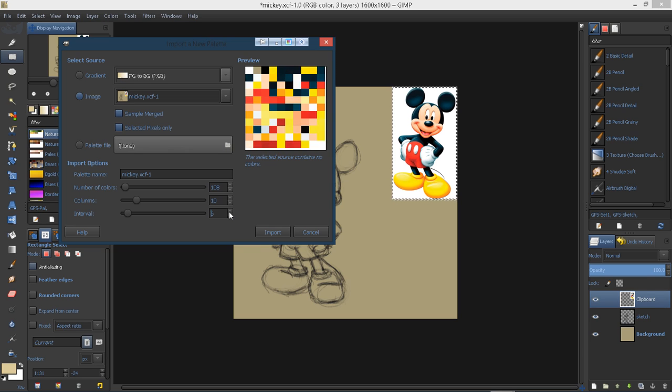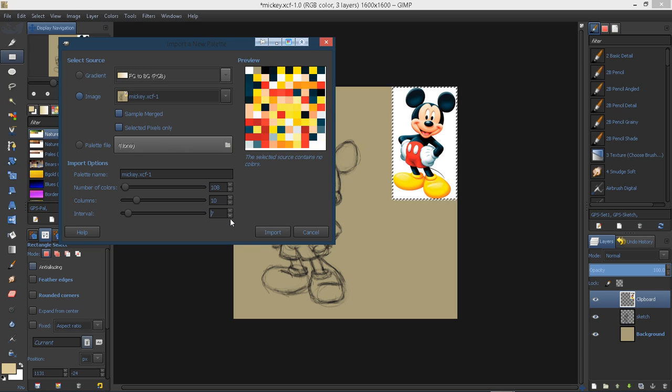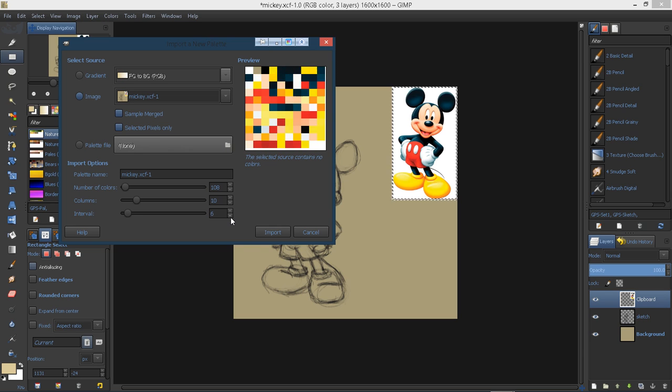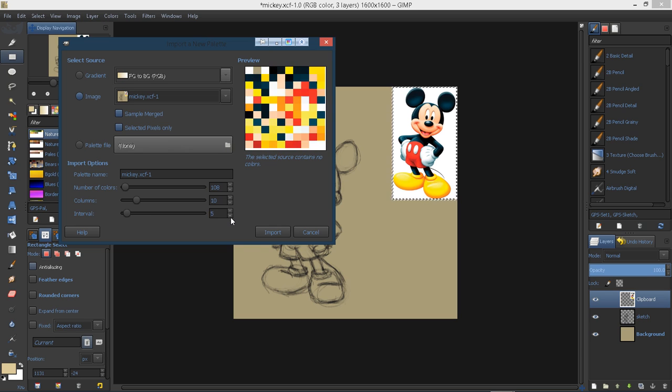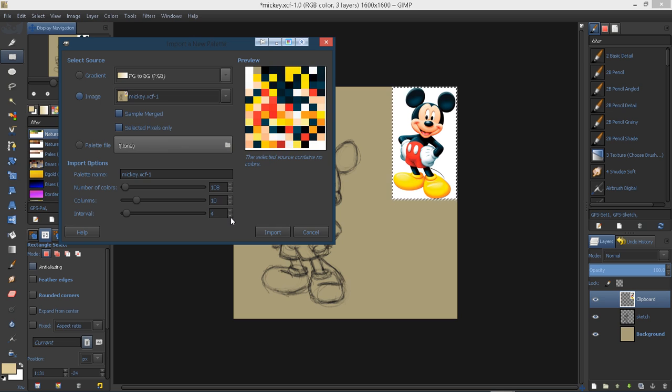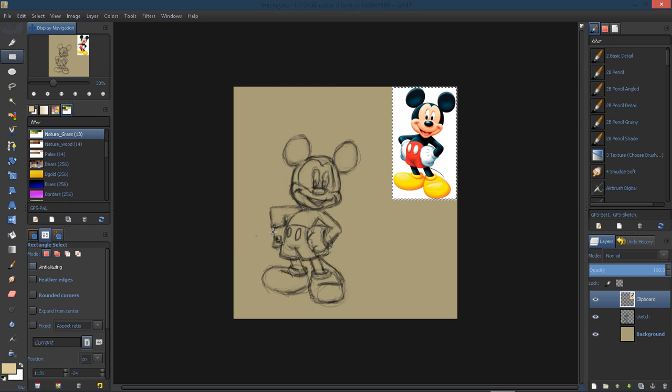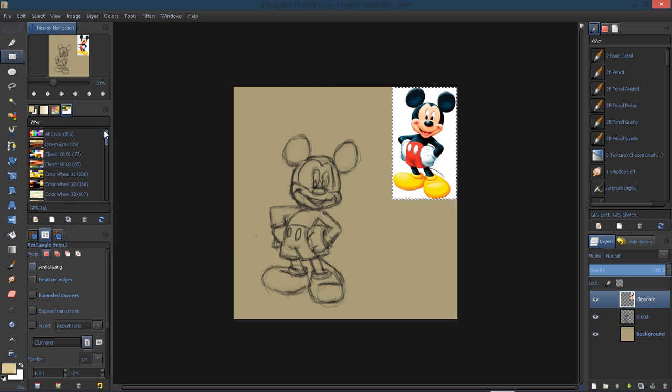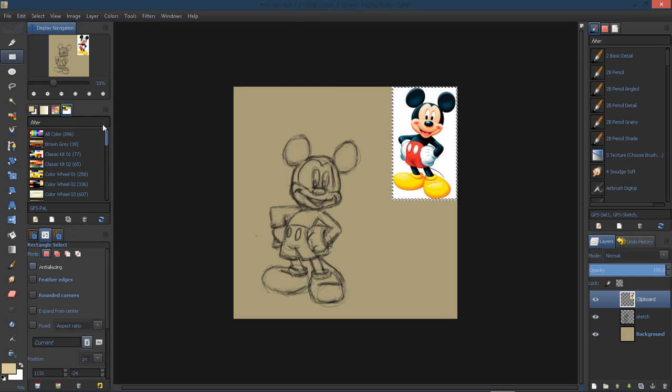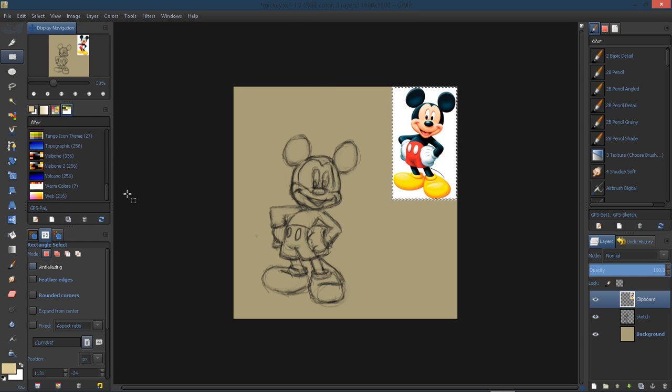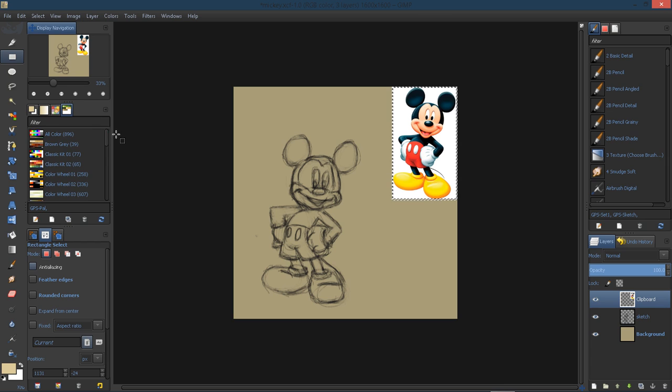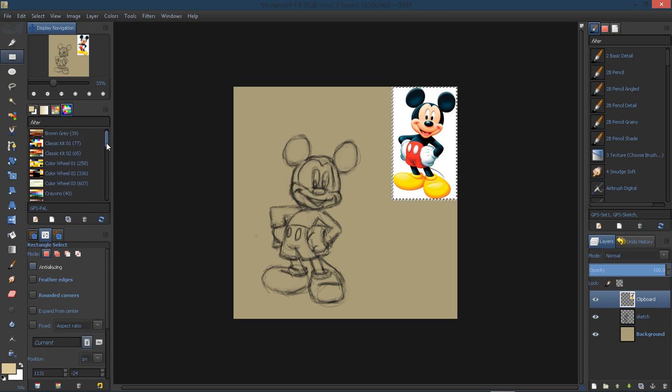I'm going to use about an interval of four, and I'll go ahead and click import. Then here in... where'd it go? Well, maybe I messed up.